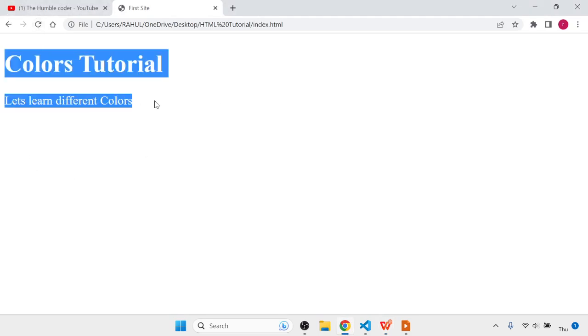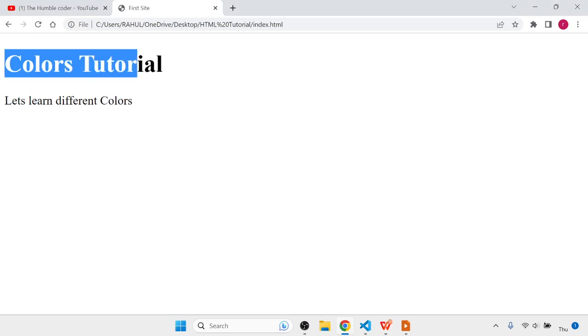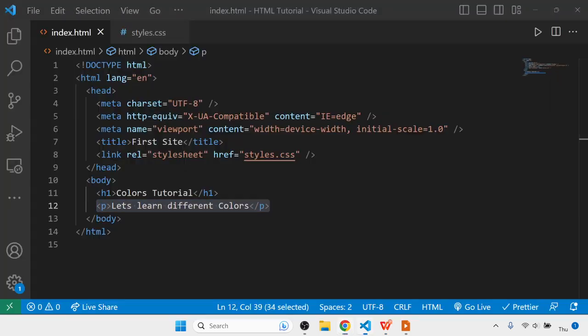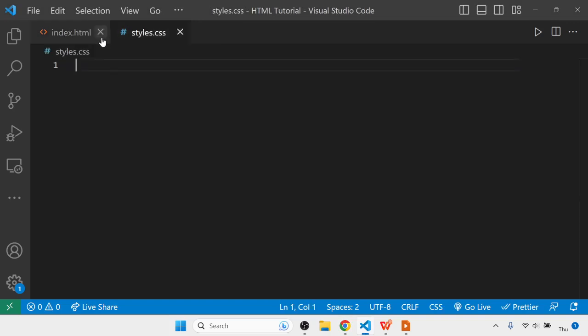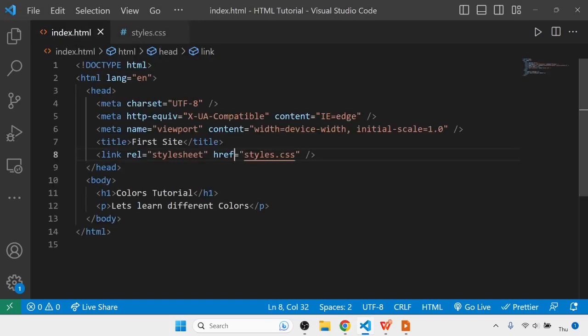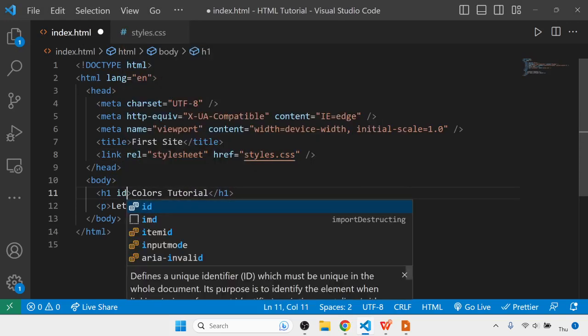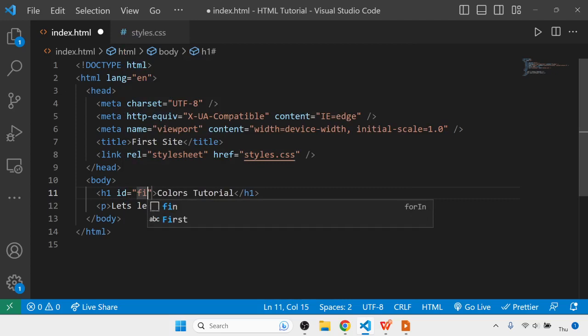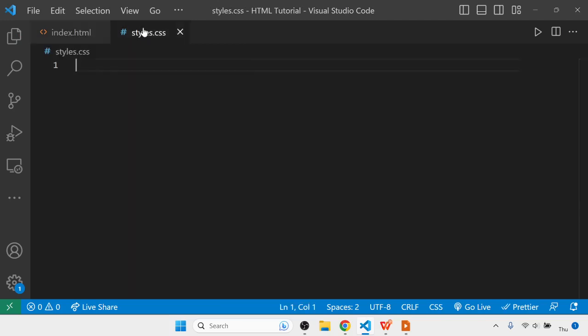Now let's color this. Right now the color of this heading is black. Currently in the styles there is nothing, so I'm going to select it using the ID tag. I'll write ID equals first head, and then color it using the name.